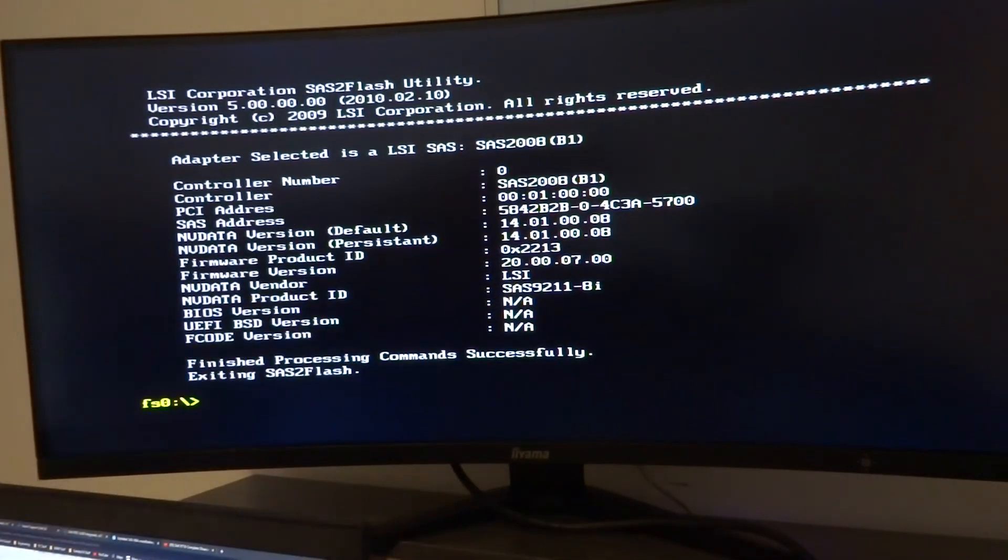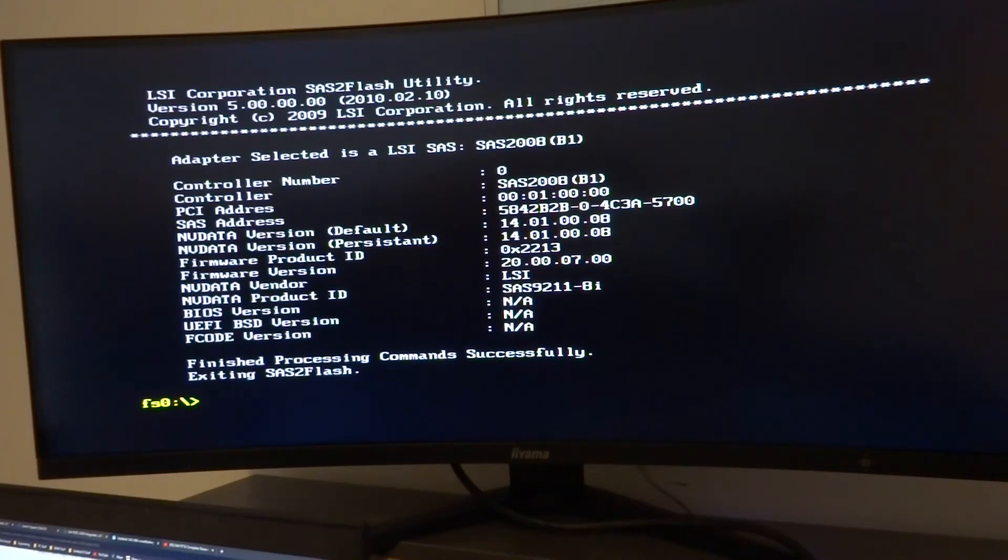So as you can see there, yep, it's recognized the controller on PCI port 1 and we've got the SAS address there. So now we've got that, we need to come out of the UEFI shell and go back into DOS. So I'm going to reboot back into my BIOS settings and change back to legacy boot.